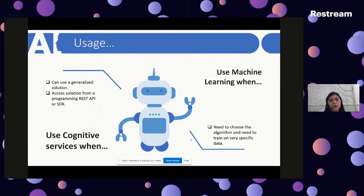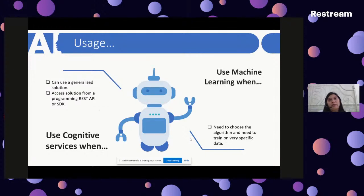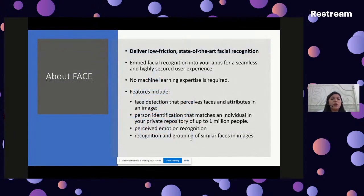For usual scenarios like speech recognition, speech to text, or voice translation, you can readily use cognitive services. But if you have very specific use cases requiring machine learning for enterprise needs — something that cannot be generalized using cognitive services — then you go for custom-made machine learning services.